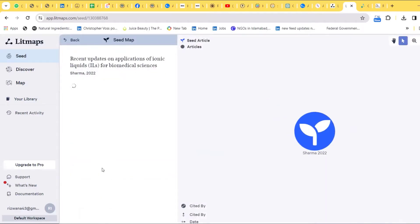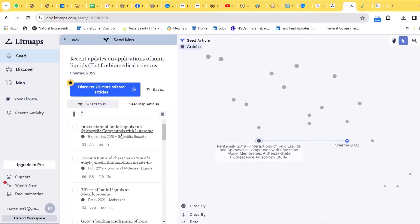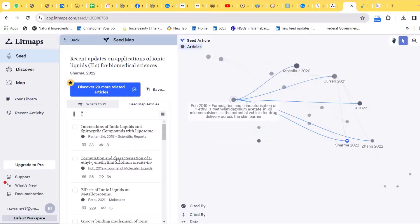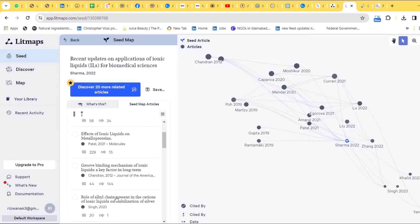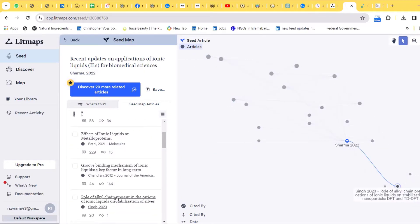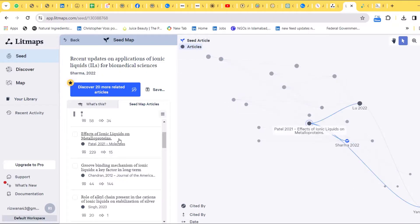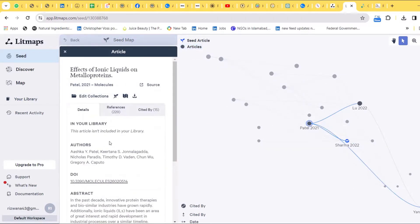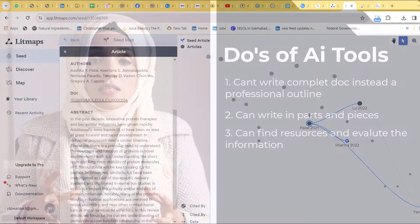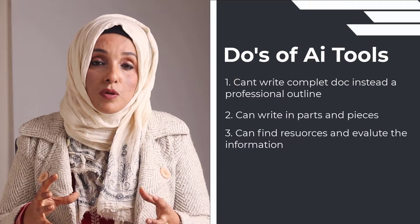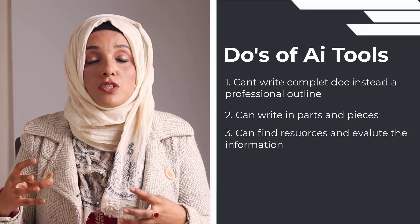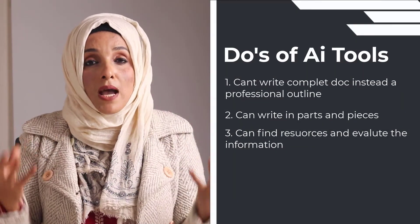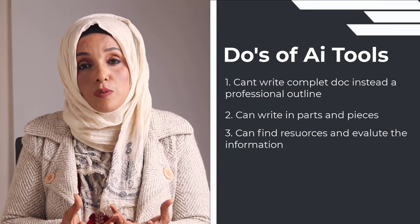For that purpose, LightMap, Connected Papers, or Research Rabbit will play a very vital role. When you select any key research paper, these tools find all the literature regarding that specific research paper or problem and give you a map of research papers.